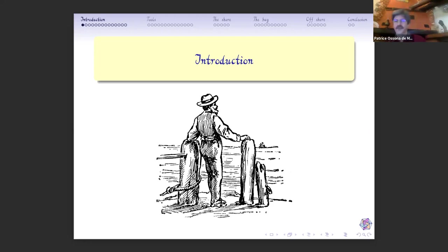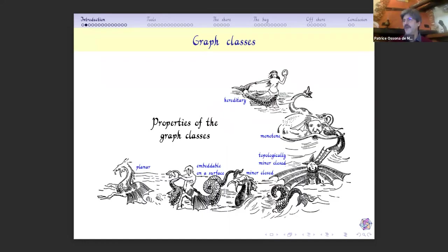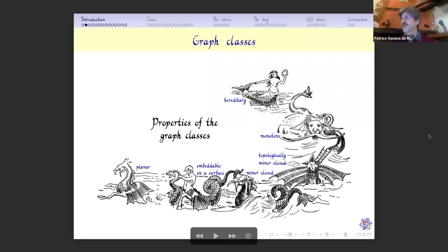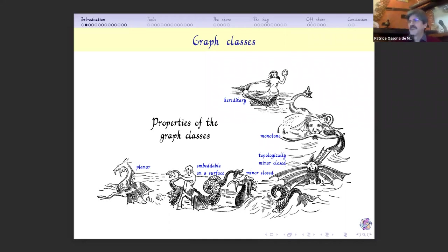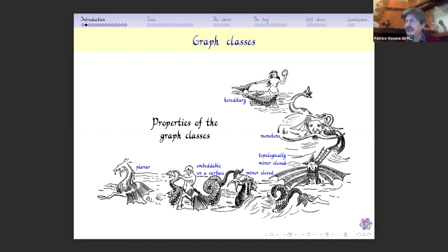Here are the standard and well-studied ones: the class of planar graphs, the class of graphs embeddable on a surface, or even minor-closed classes, or classes which exclude a minor — deeply studied by Robertson and Seymour. Then topologically minor-closed classes, which exclude some topological minor. More generally, monotone classes, which are classes closed by taking a subgraph, and hereditary classes, which are classes closed under taking induced subgraphs.